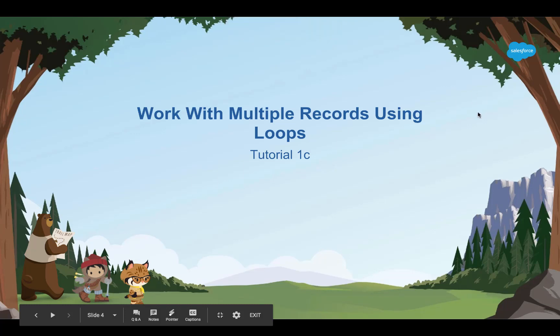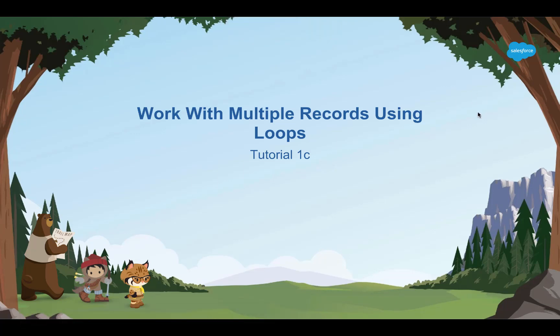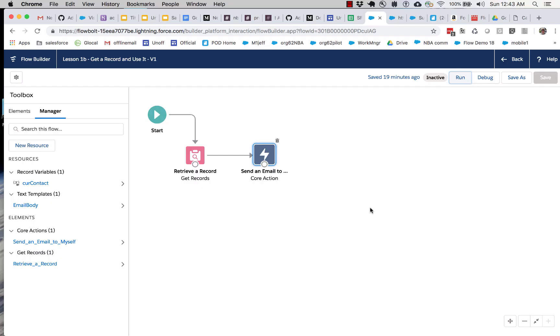All right, in this tutorial we'll cover dealing with loops and using them to process sets or collections or groups of records.